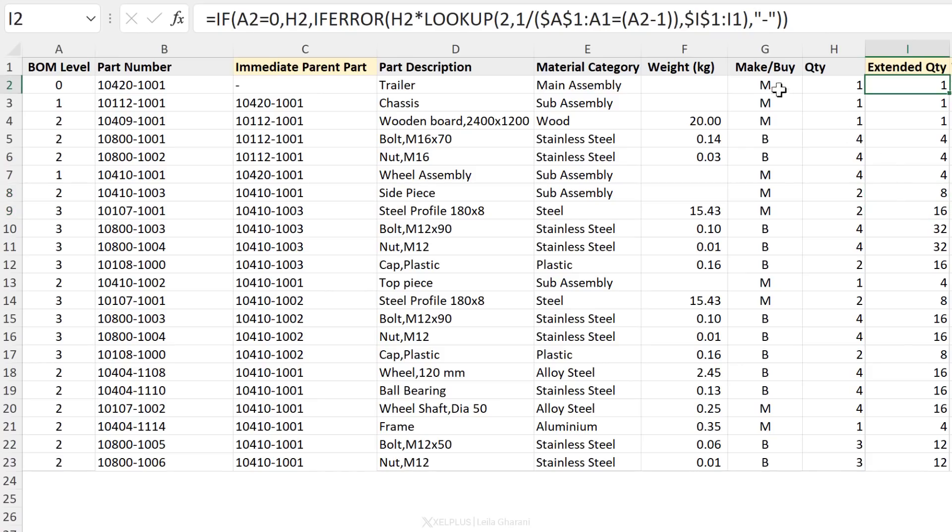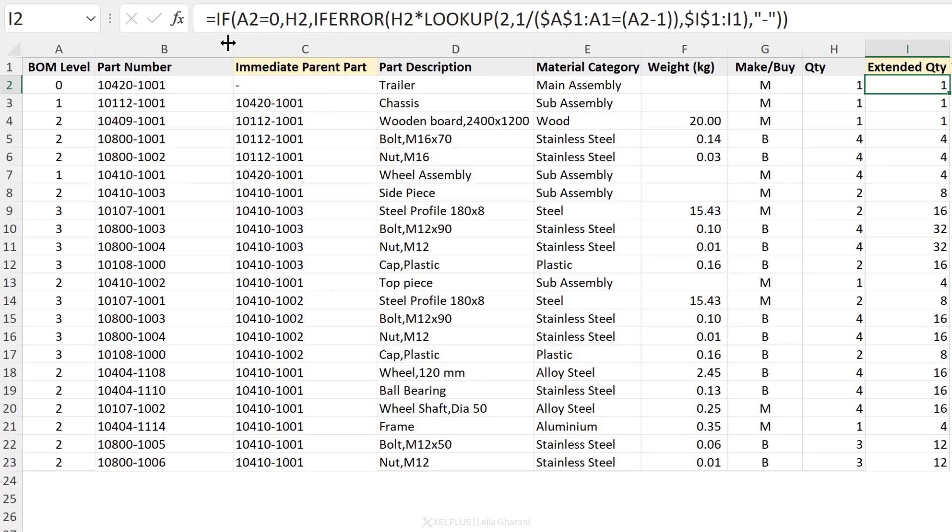To get this to calculate correctly, we've used a similar approach to the LOOKUP approach we did here to get the immediate parent part. We have IFERROR for error handling. And in case we happen to be at the top level, we are just going to return the quantity that we have in the quantity column.